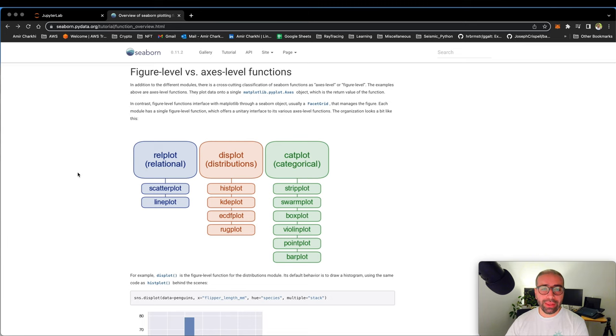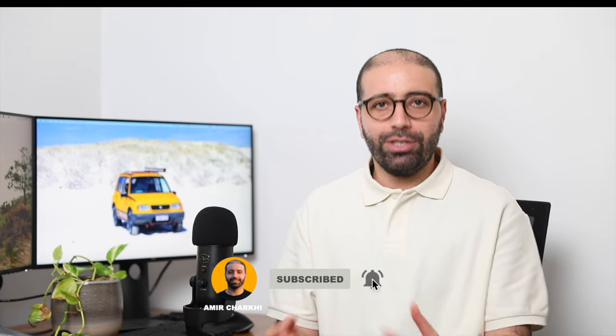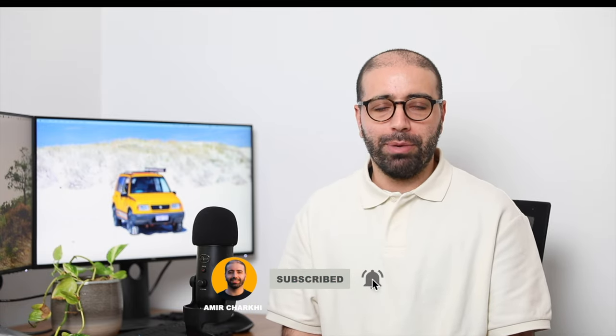Before I go deep into the explanation of histograms, I would really appreciate if you like my videos and subscribe to my channel. It does really help to grow my channel.